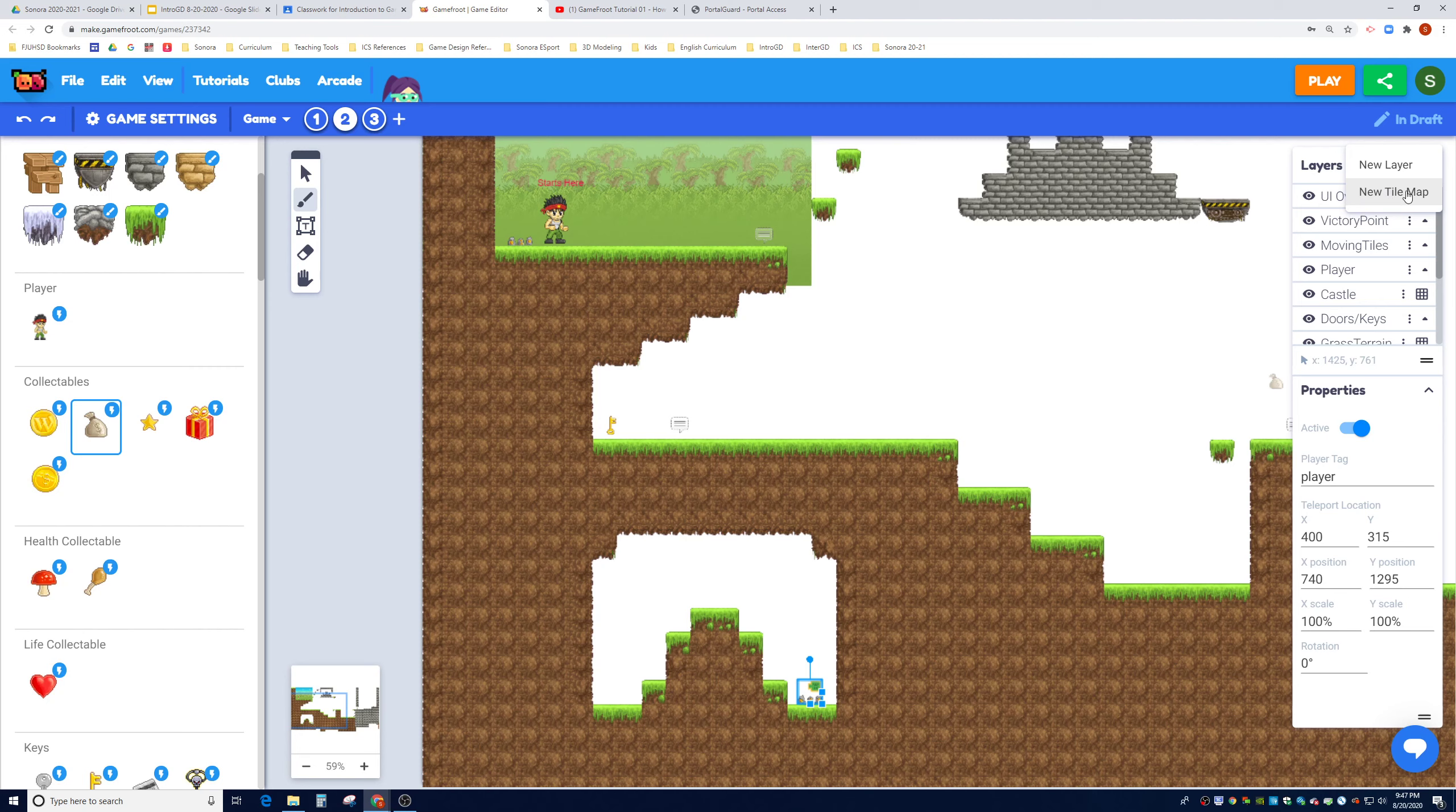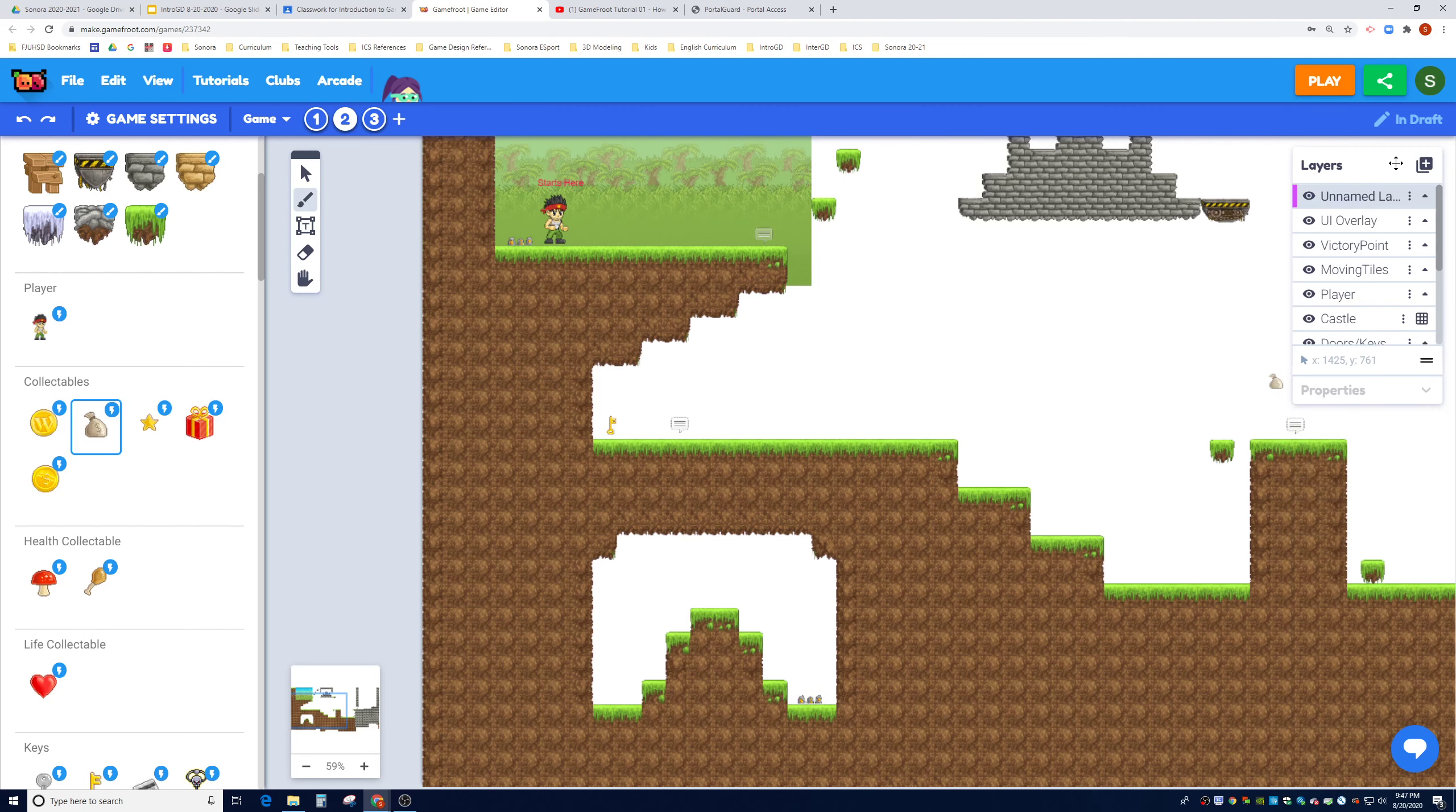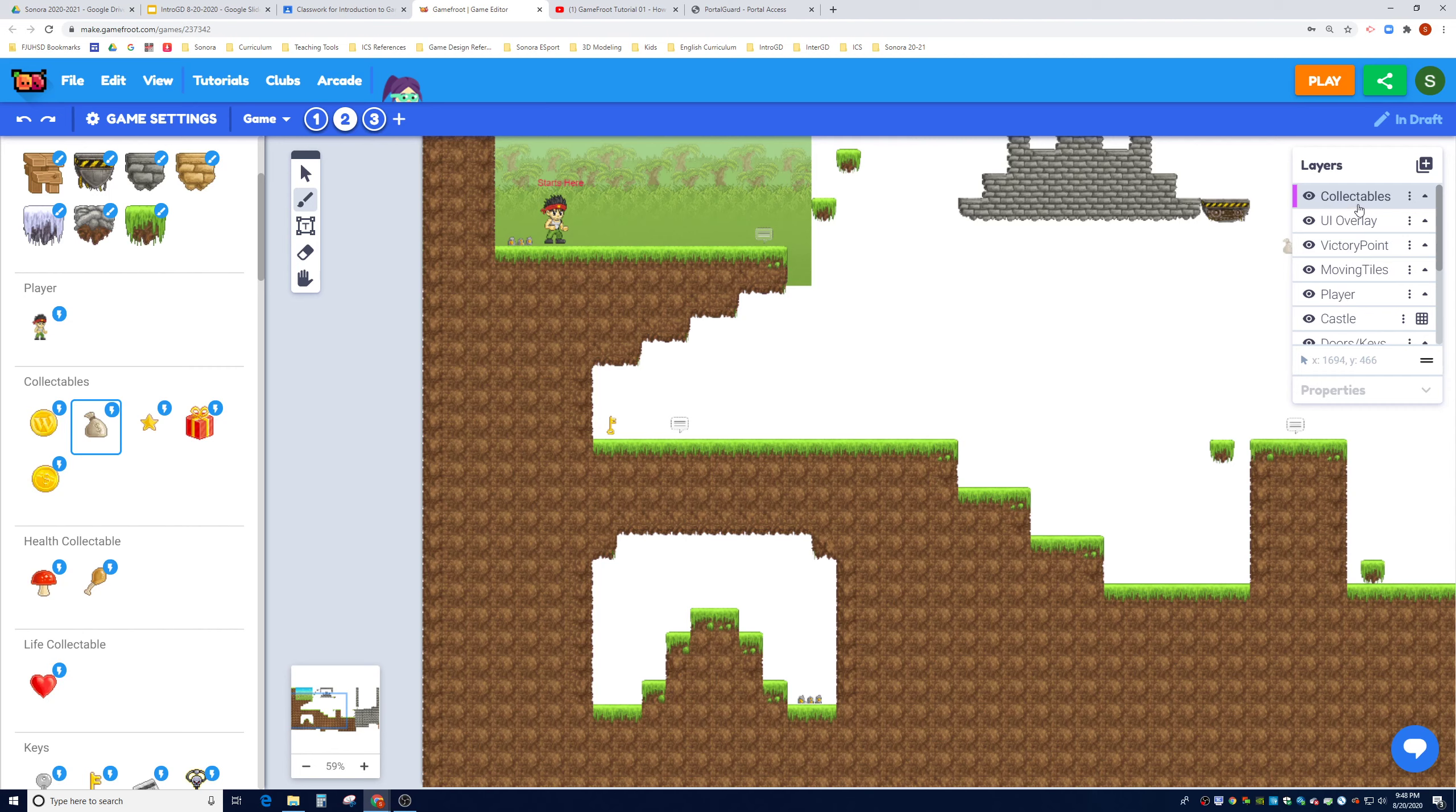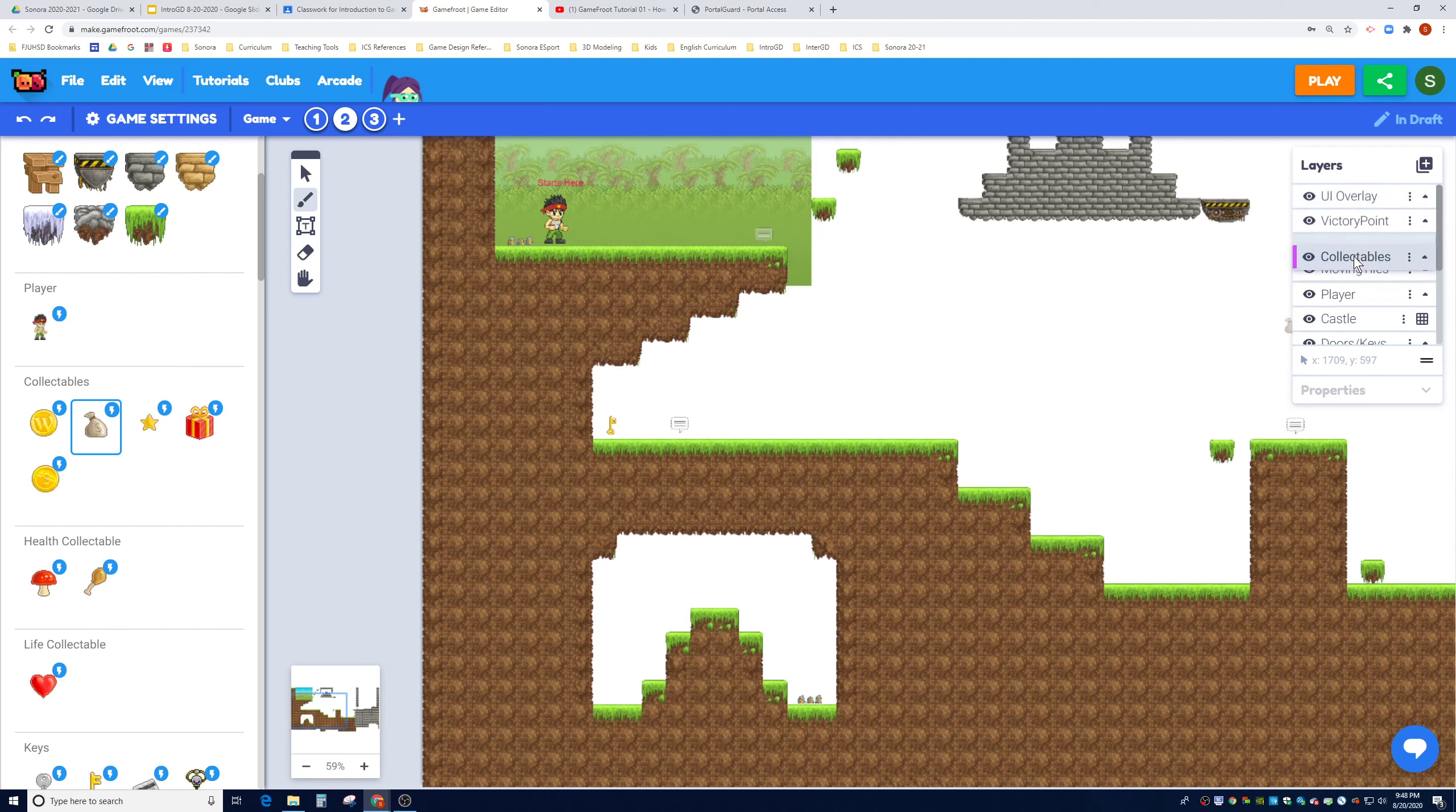We are going to choose new layer. Tile maps are for brushes. It is going to defaultly put it at the top. If you double click on the triple dot and rename, you can change the name to collectibles. This will be a layer for all collectibles. Now we need to determine what priority it should be given. I think most people consider collectibles more in the background. I am going to move collectibles below player in terms of the drawing priority.